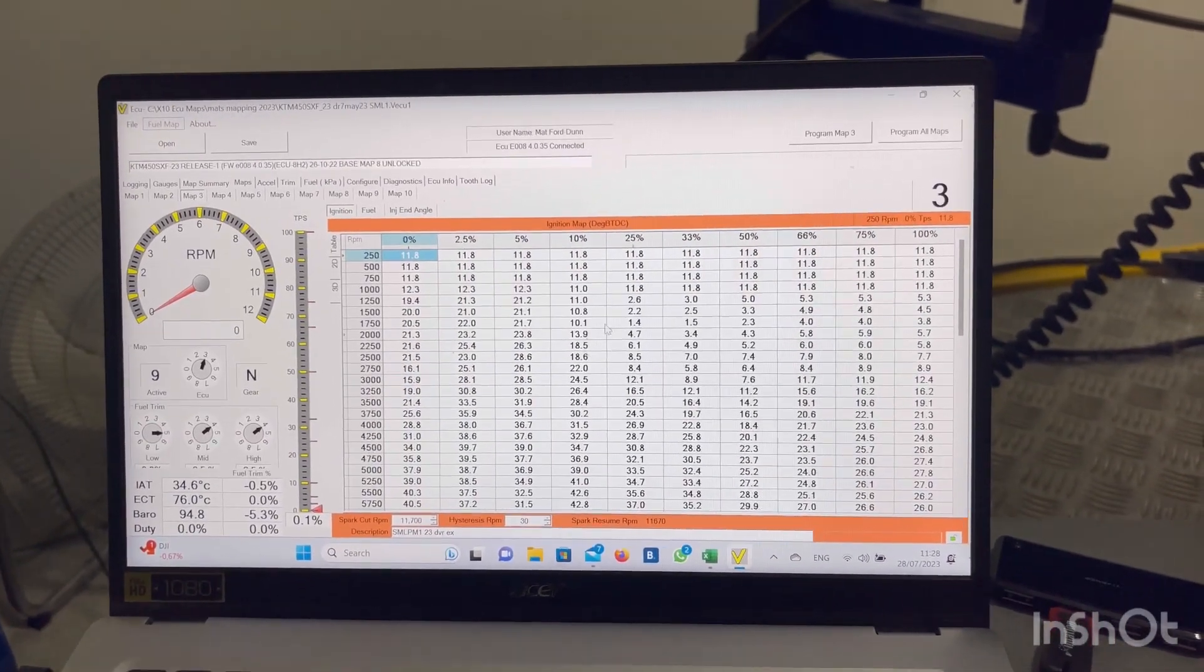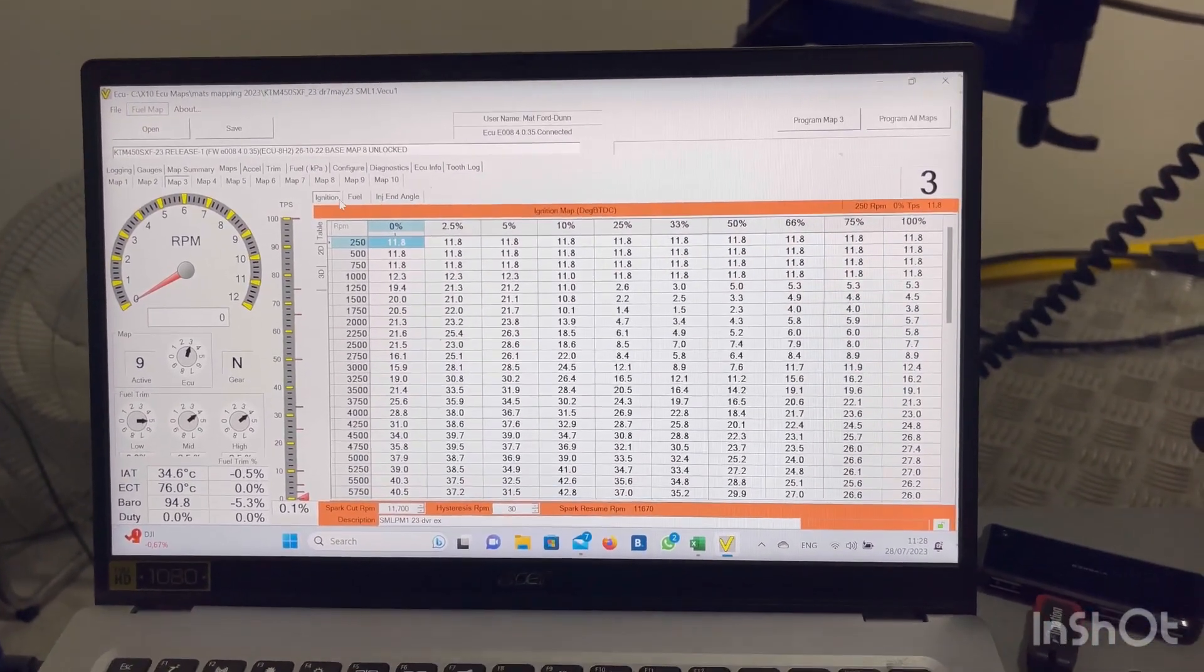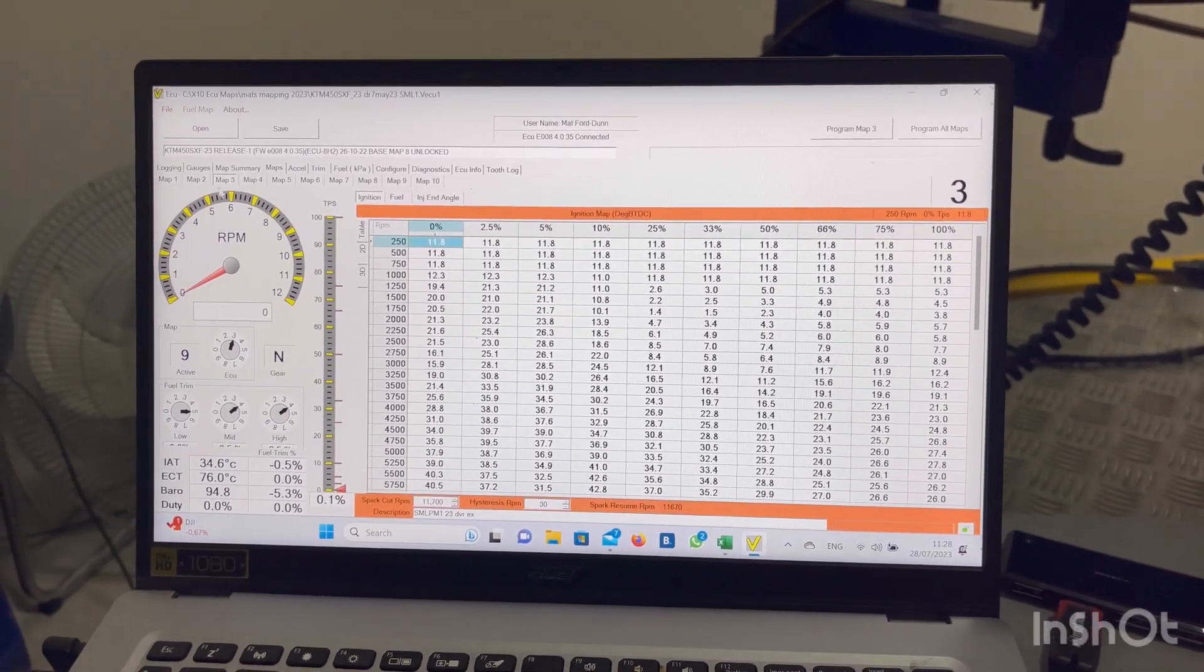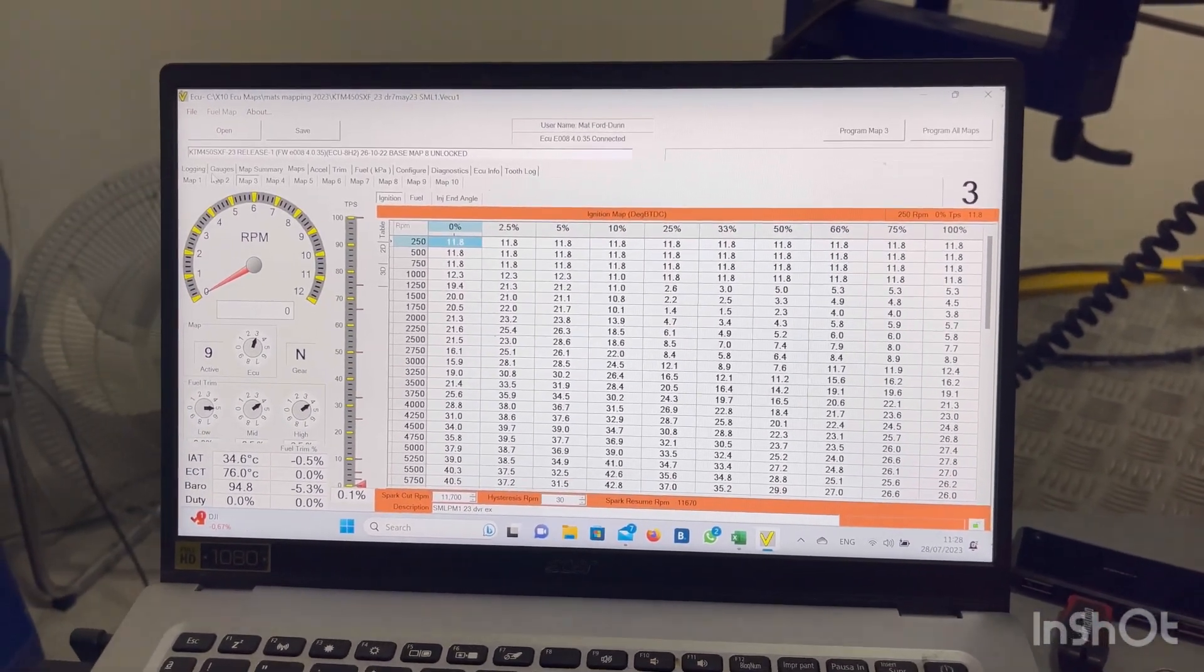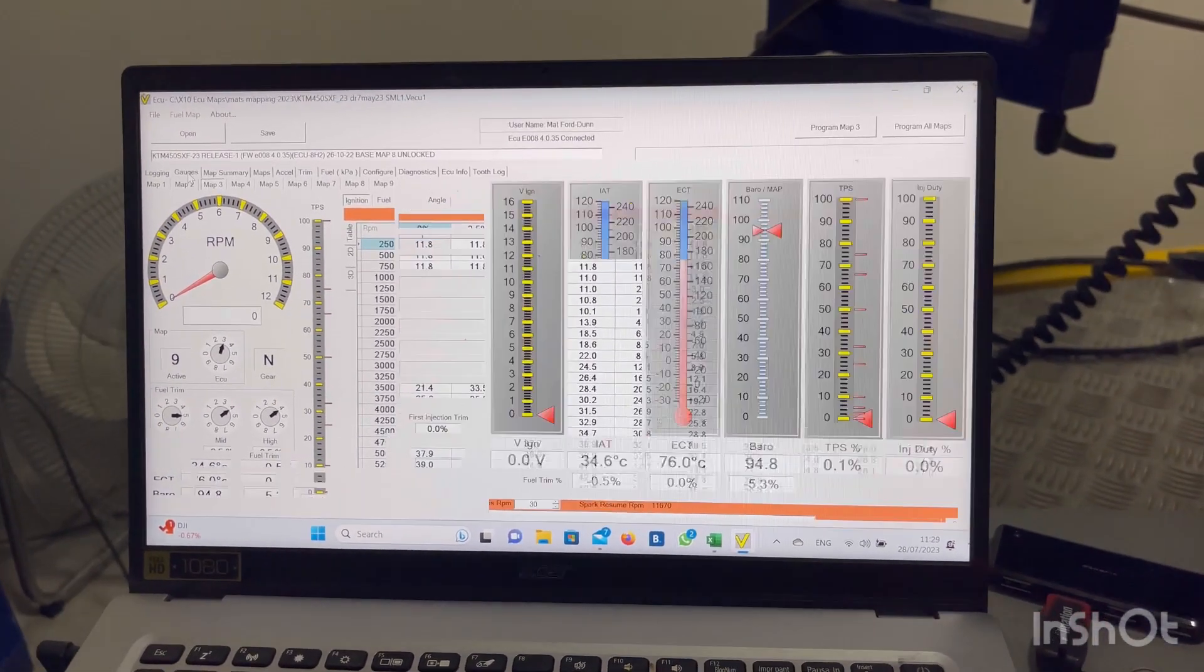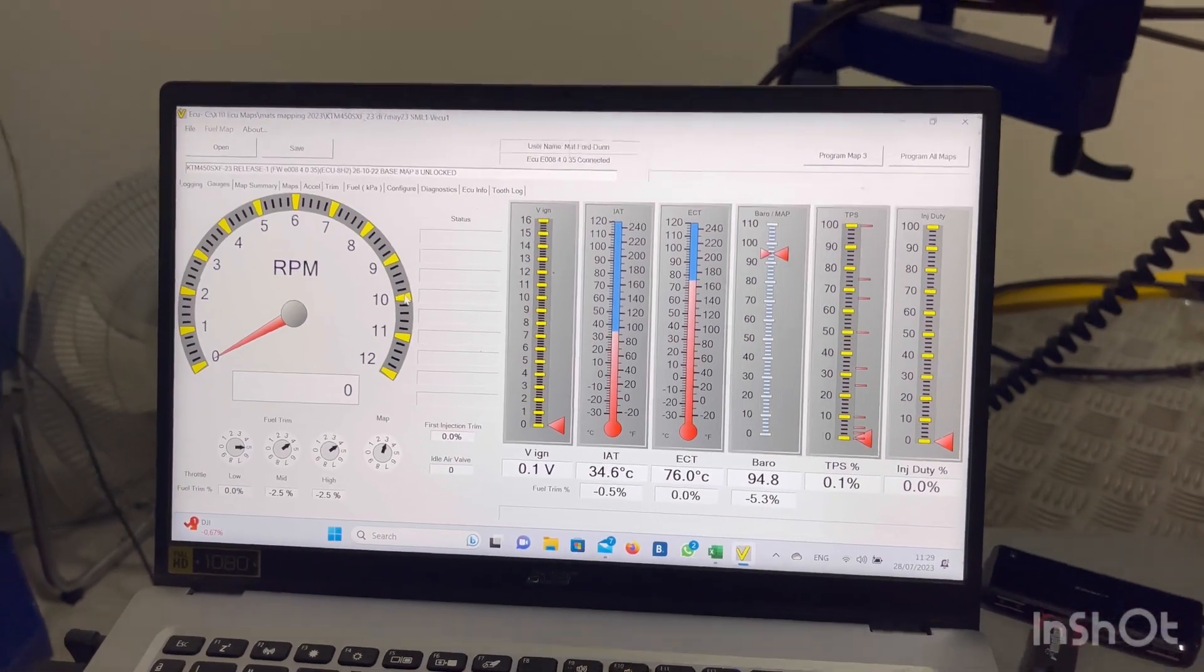And you can see that's a map in there. That's an ignition map, fuel maps. And then basically just run them on the dyno and see what works.